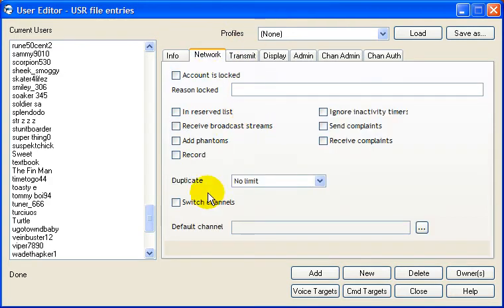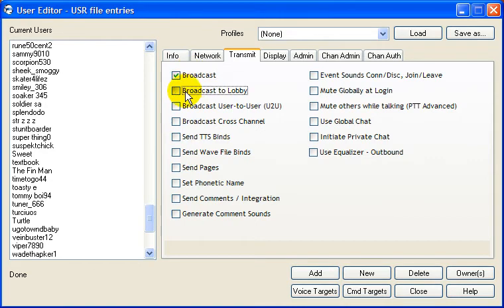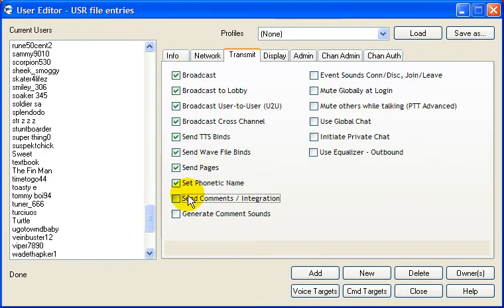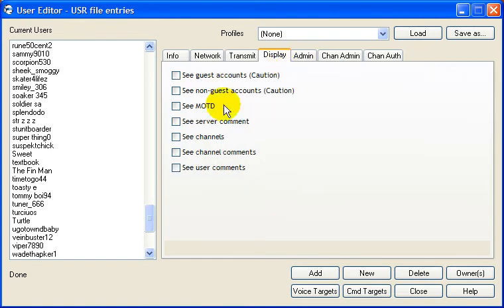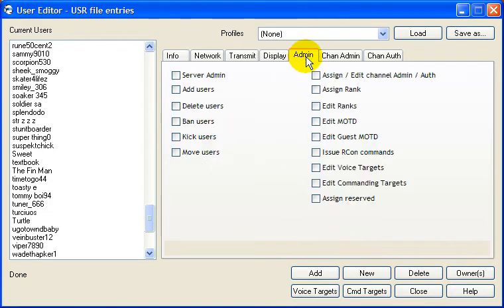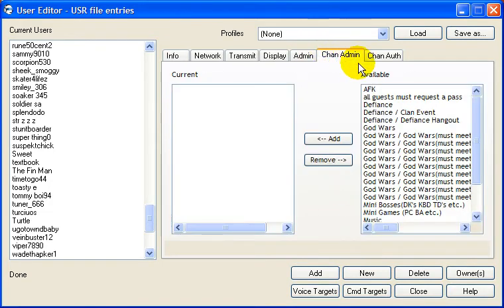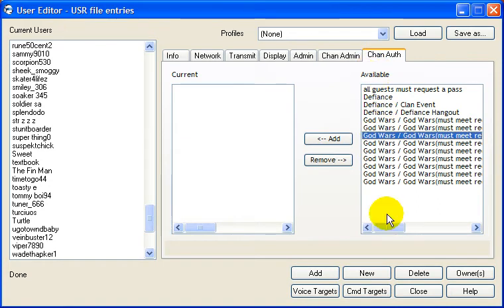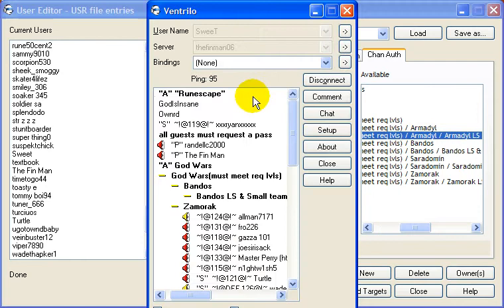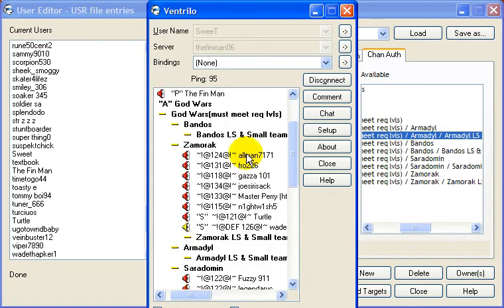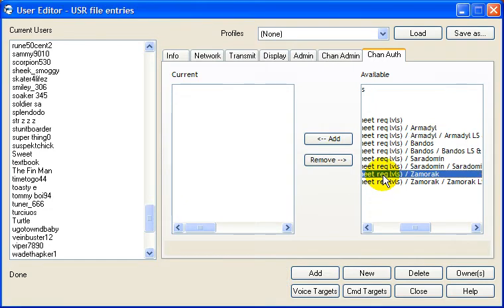And then just watch what boxes I check, and this is what you should check for everyone. And then, that's it. For Channel Auth, these are all the Godwars channels that are like yellow right here. They require authorization to get in. This is how you add it.